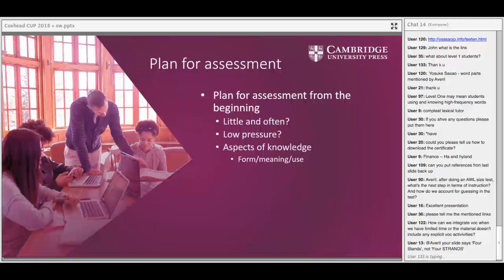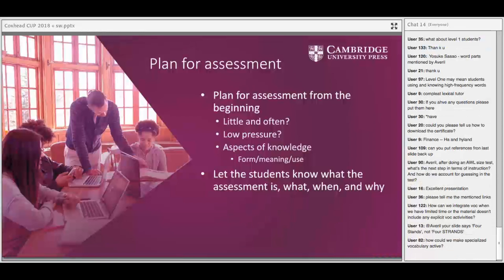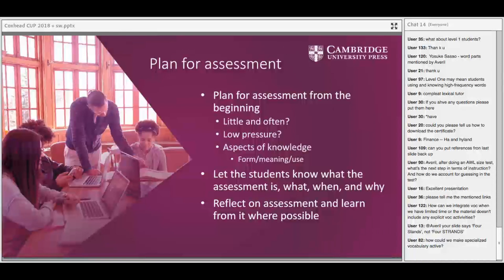When planning for assessment, if you're focusing on vocabulary, think about whether it's being assessed at all. Consider making assessment little and often — low pressure — so you and the learners are both aware that vocabulary knowledge is being built consistently. Think about what aspects of knowledge you're focused on: meaning is always first, because if you don't know the meaning you don't really know the word; then the form of the word; and finally use — what collocations and grammatical patterns are associated with it. Let learners know what, when, and why you're assessing, and reflect on the assessment and learn from it.